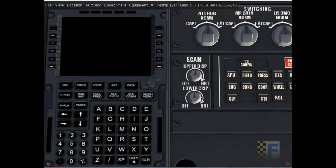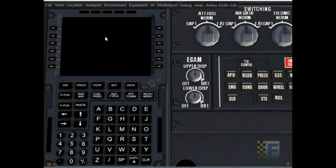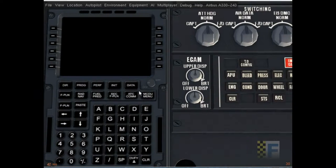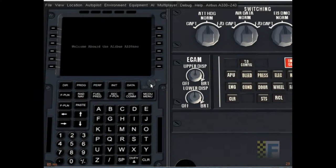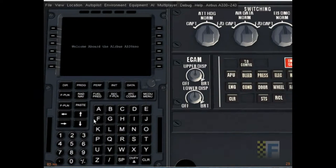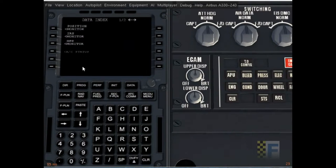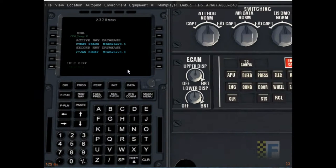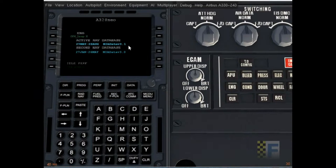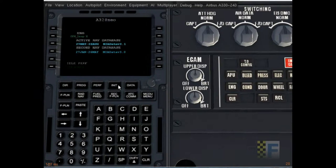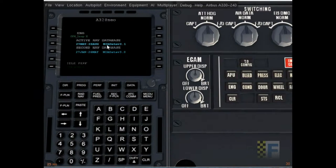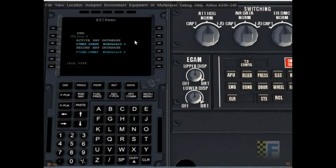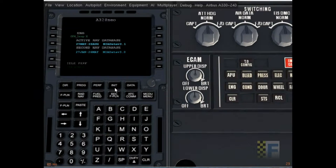Now let's get to the flight planning. This is the MCDU, multipurpose control and display unit. I'm going to turn it on by rotating the brightness knob to full. Click on data and aircraft status. If you are using a company route, make sure that the company route code is in the active nav database. By default, the database is MIA data version 3.1, but you could replace it with your own routes or change the database.